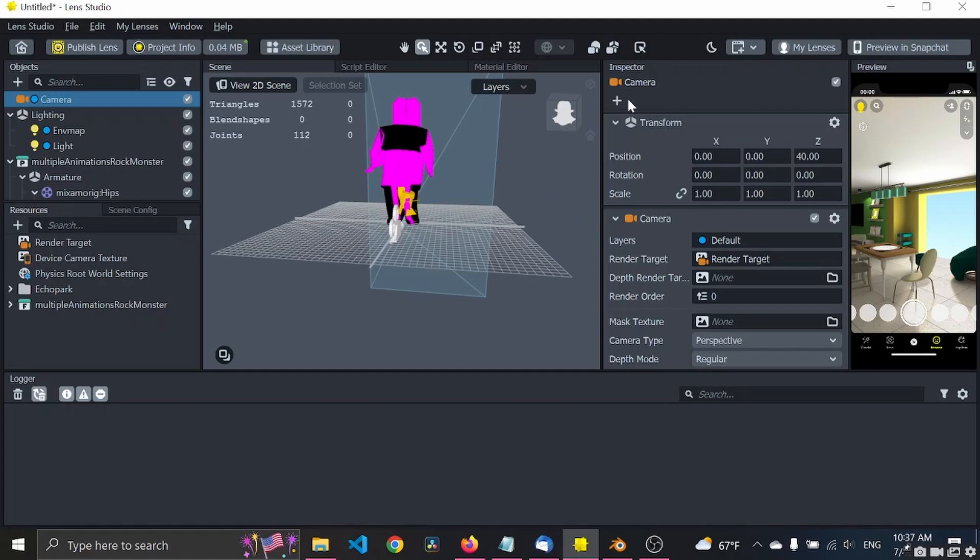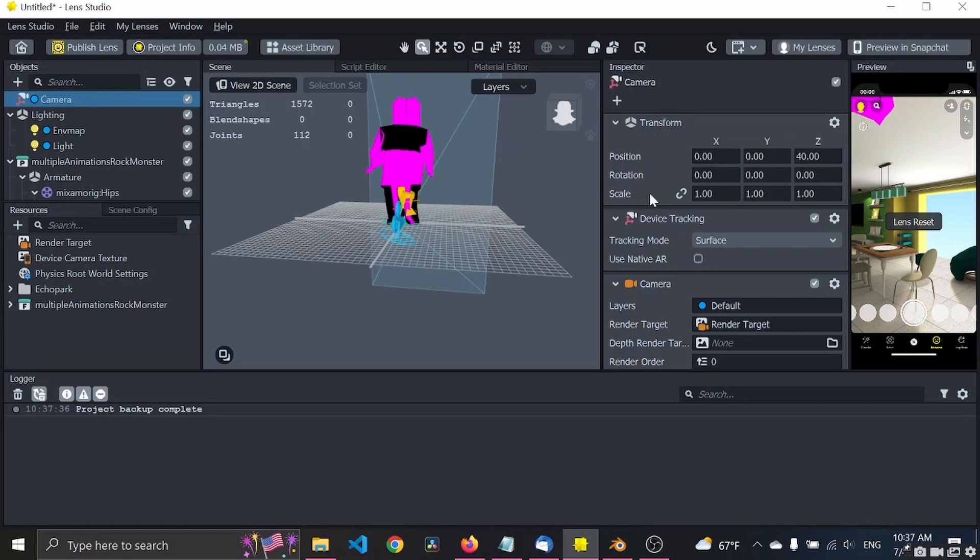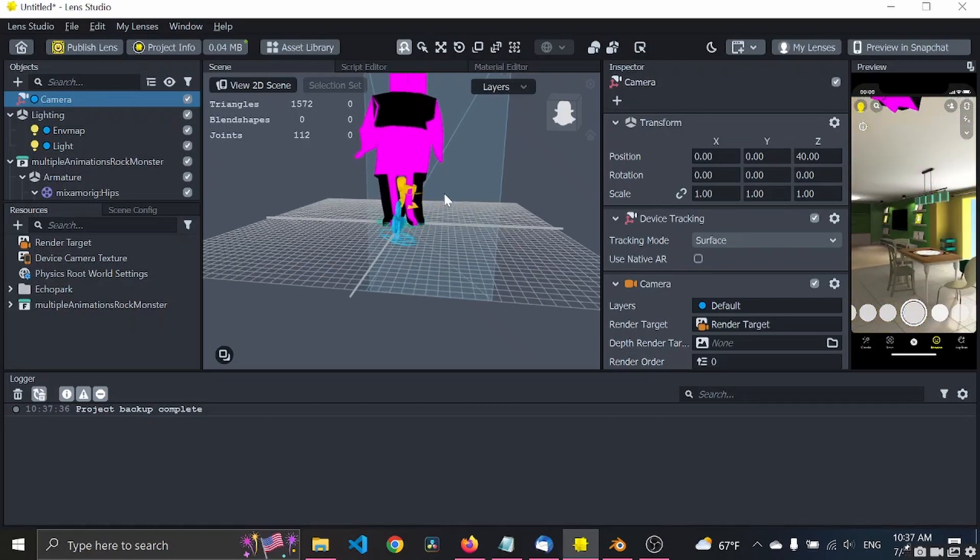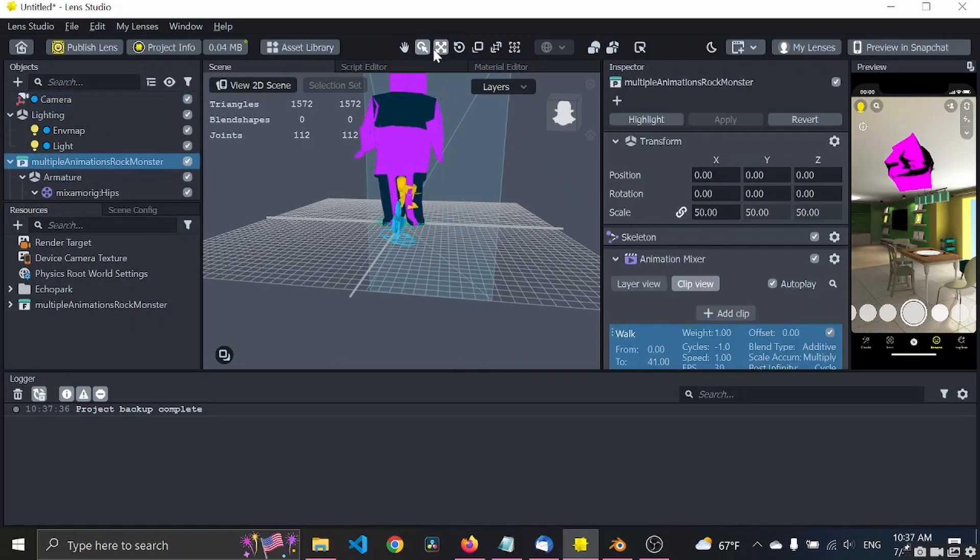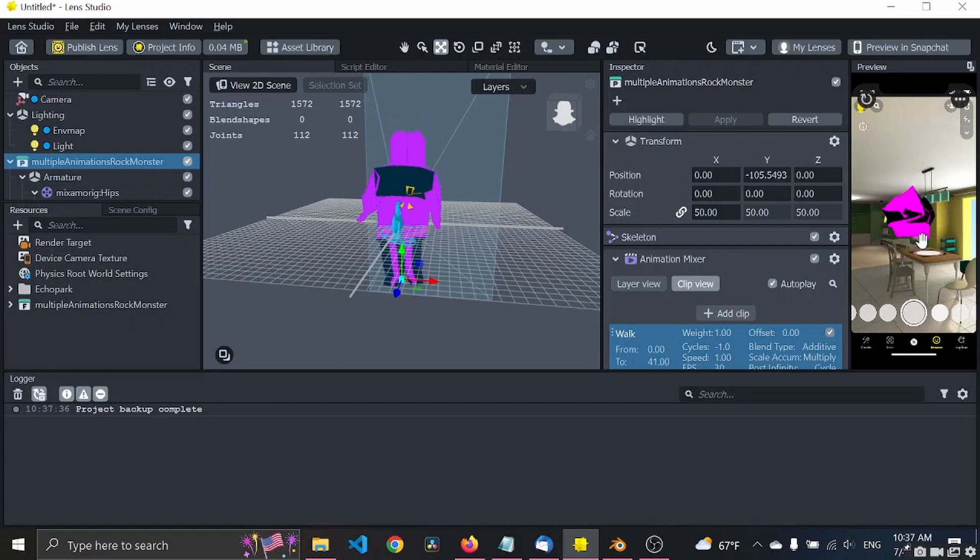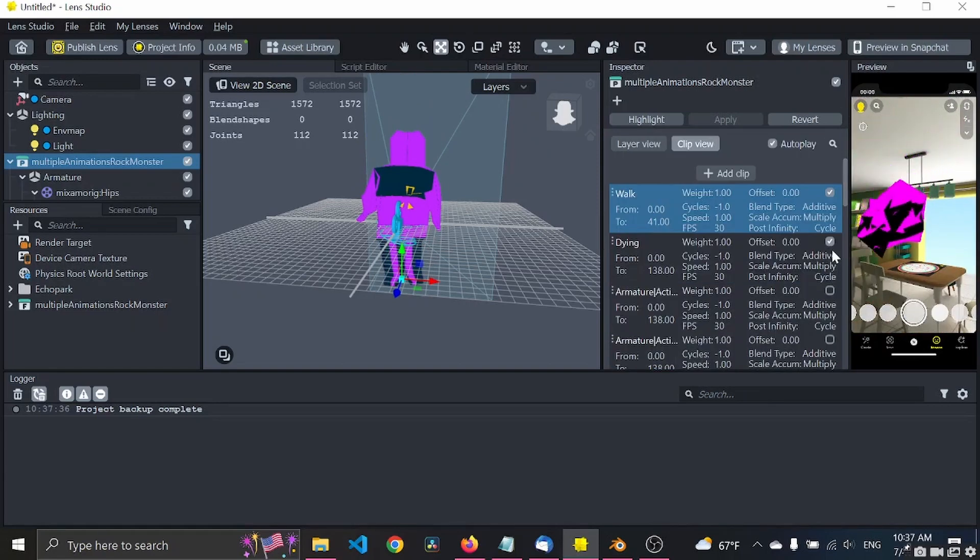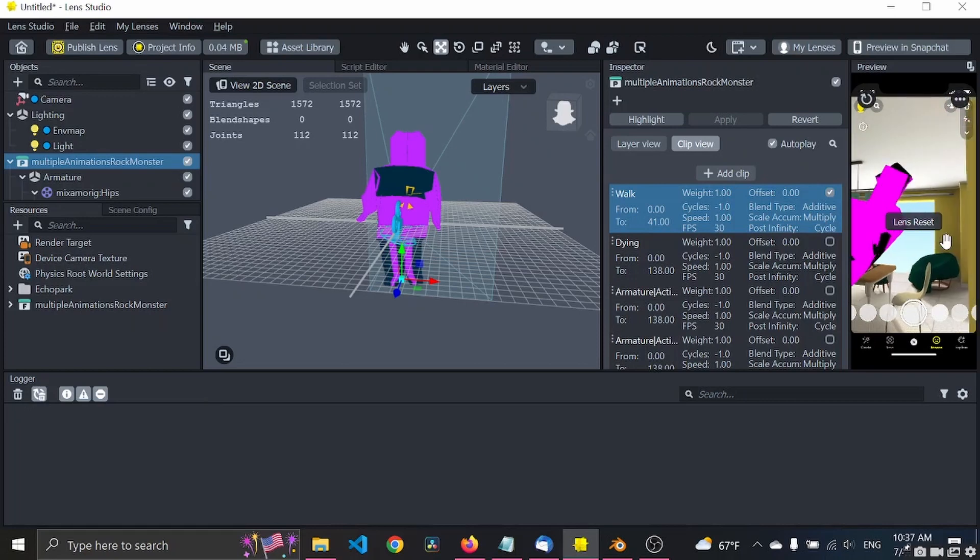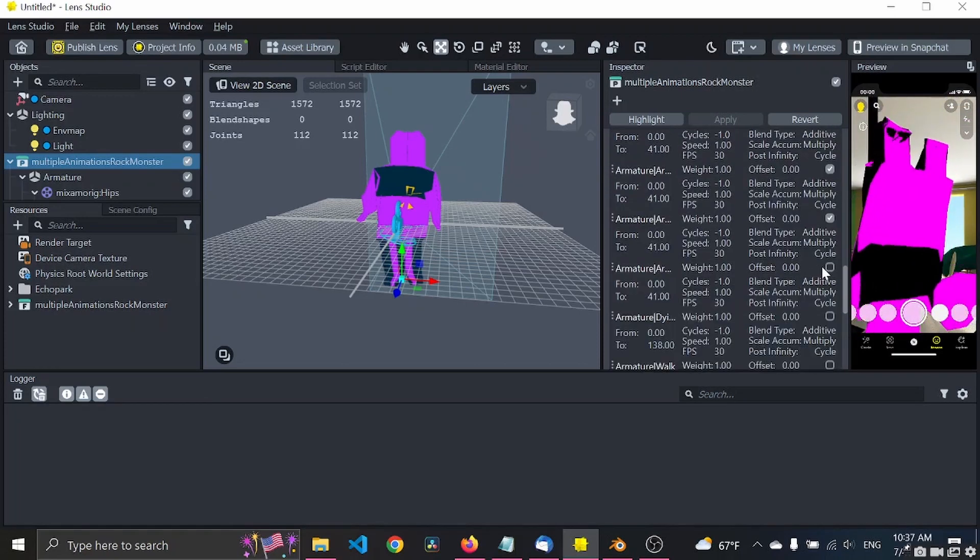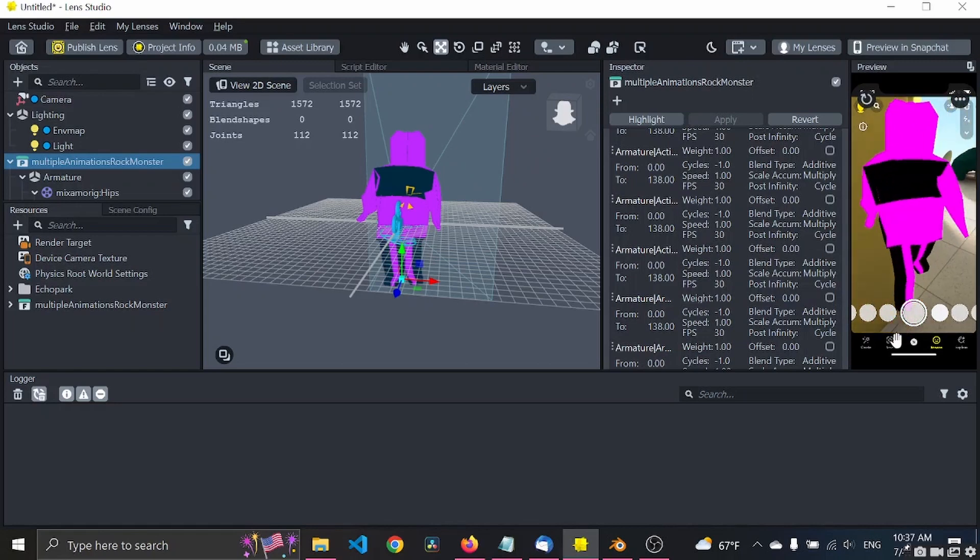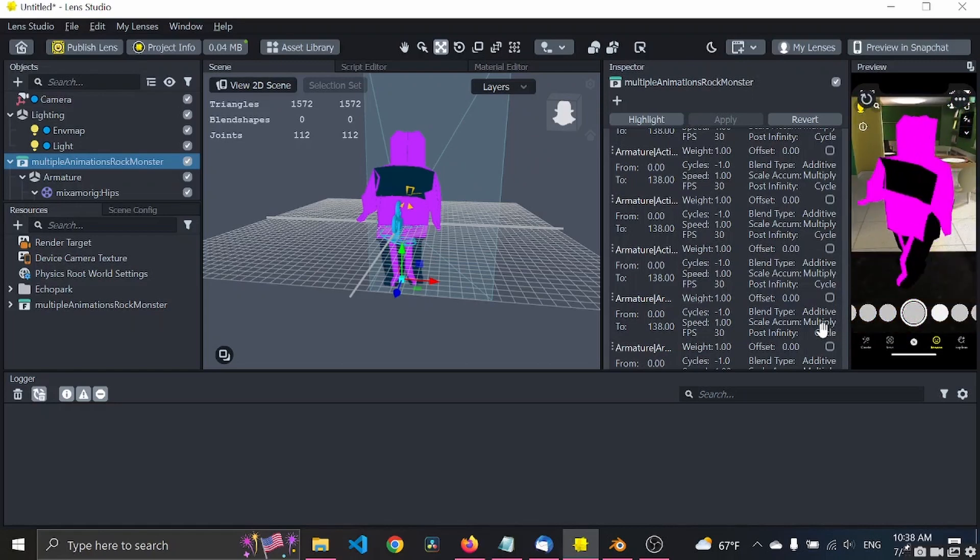Let's go to the camera component, add a device tracking component. Let's try to move this guy down. Cool, let's just, there is one of the things that are running. Cool, there you go.